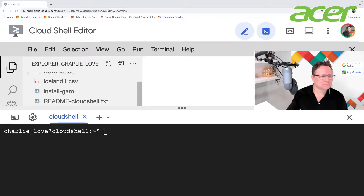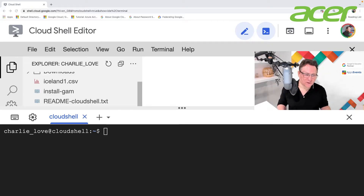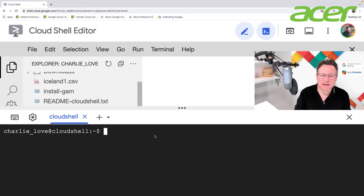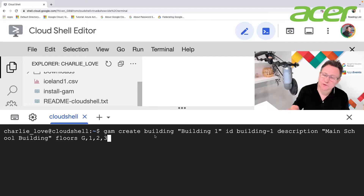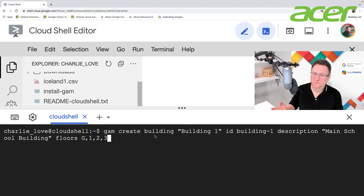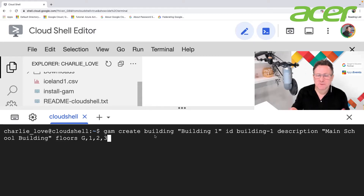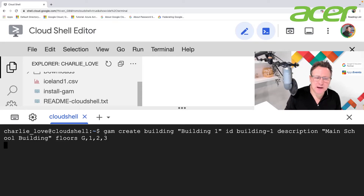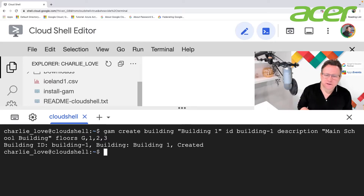I've jumped across to Google Cloud Shell where I've installed GAM, and I'm going to create a building using a GAM command. The command is: GAM create building, with the building name, an ID — I'm calling it building-one — a description, and the floors: G, 1, 2, and 3 with commas between them but no spaces. And now I'm going to run it — the building is created.